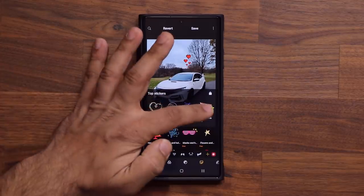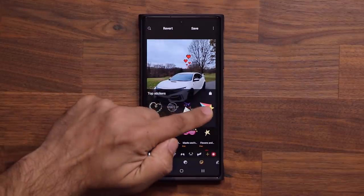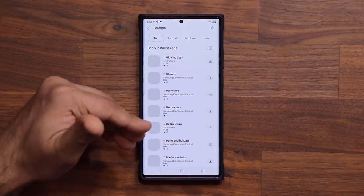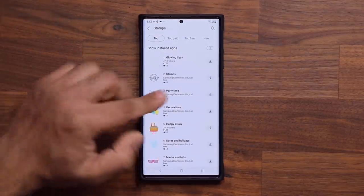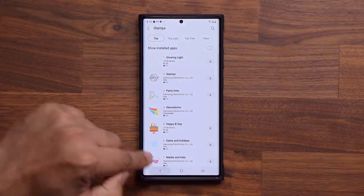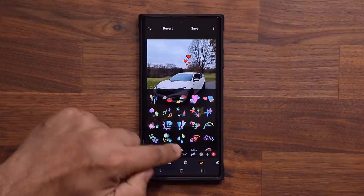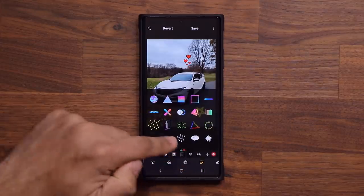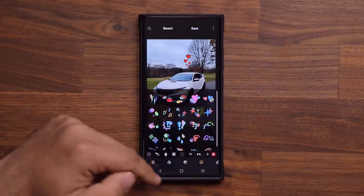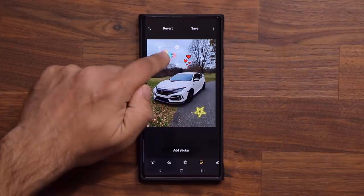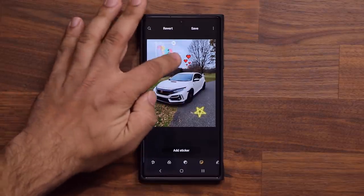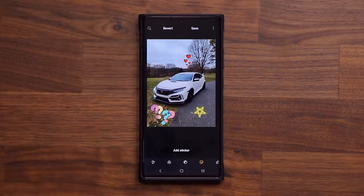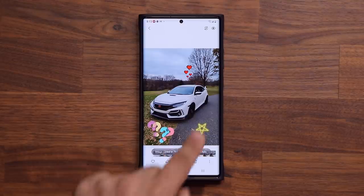Over here we have decoration stickers that you can download for free. There's Party Time, and you can go to the store from here and browse even more stickers. Once downloaded, the new stickers appear at the bottom. The decoration stickers are the ones I downloaded just now, and you can add them anywhere on your screen — they're resizable, movable, and rotatable however you want. Then click Save and you're done. That's the photo with the stickers.